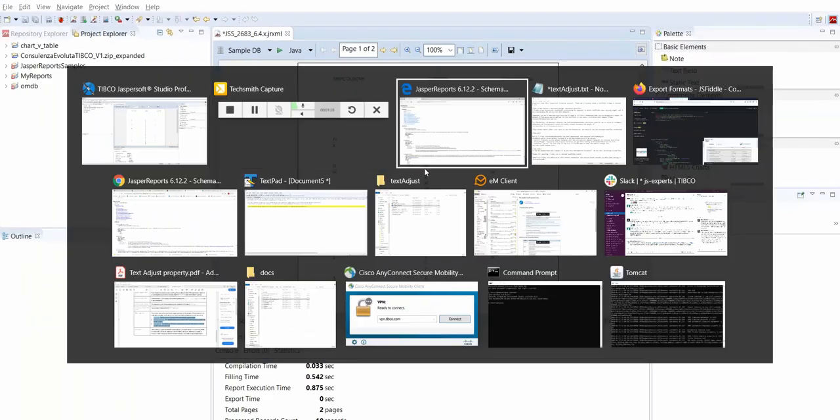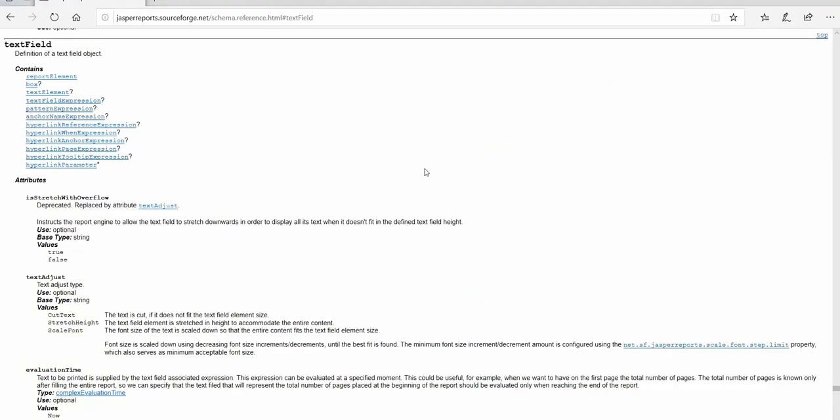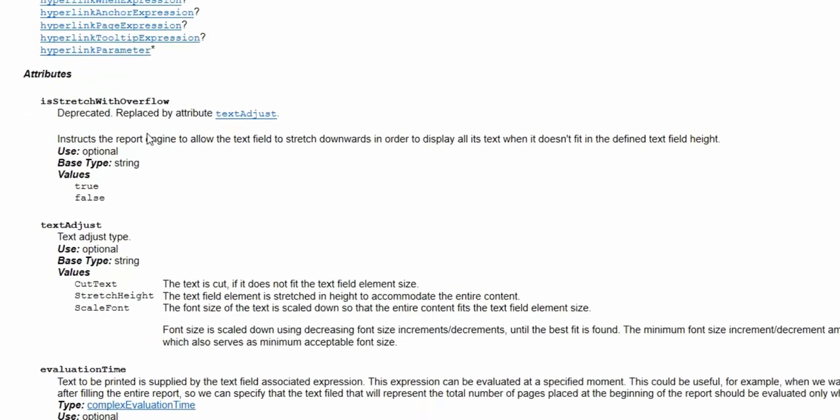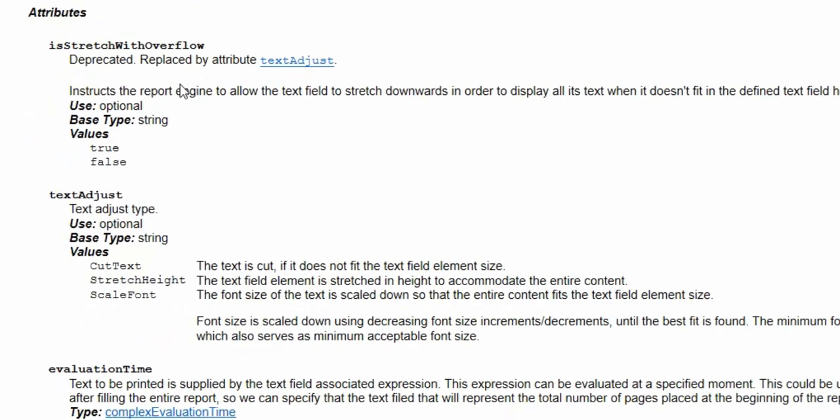So to the API. In 7.5, as you see, isStretchWithOverflow has been deprecated. It's replaced with TextAdjust.